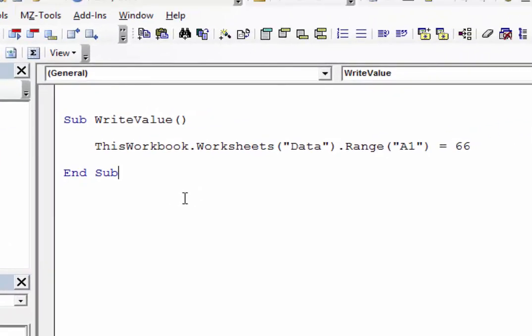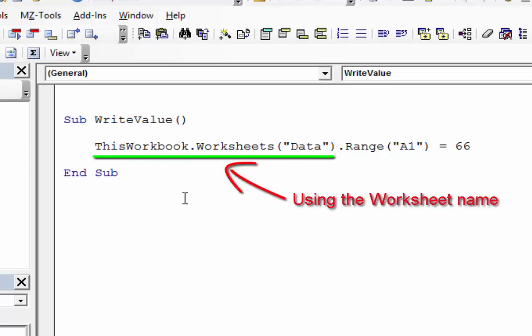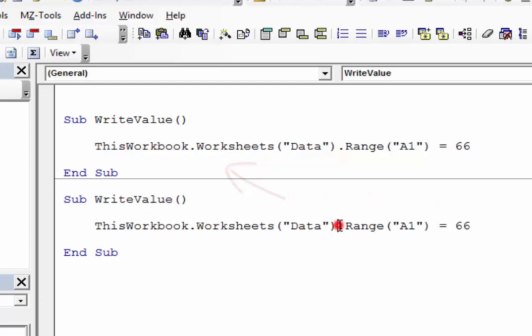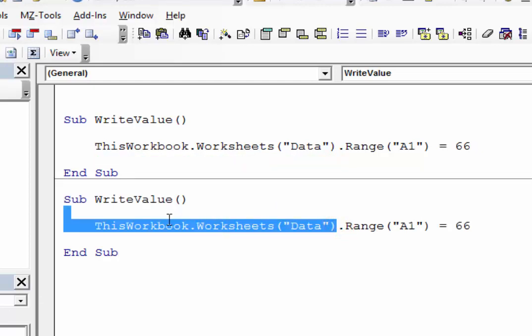To refer to the worksheet name in code, we use code like this. If we want to use the code name, we can refer to it directly.